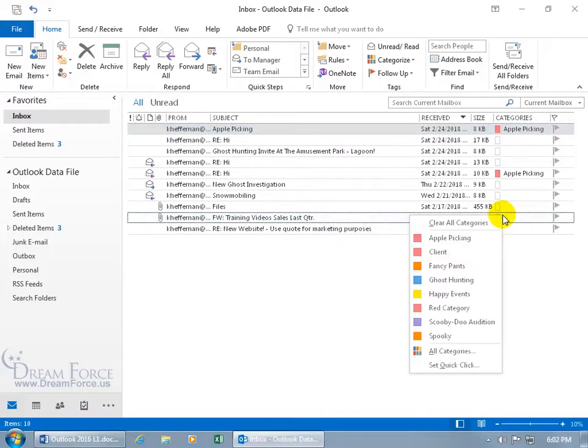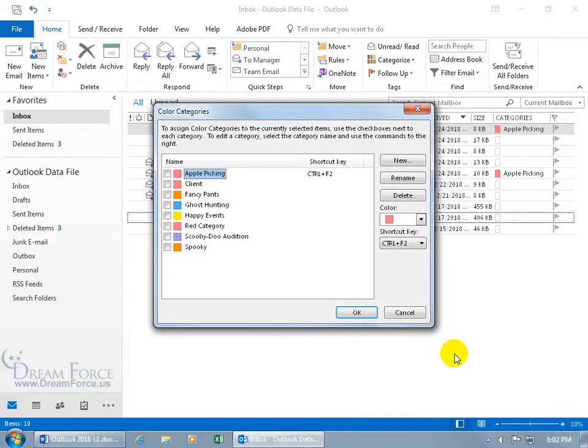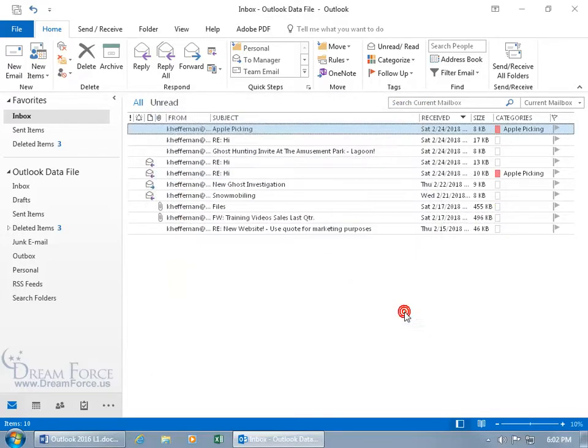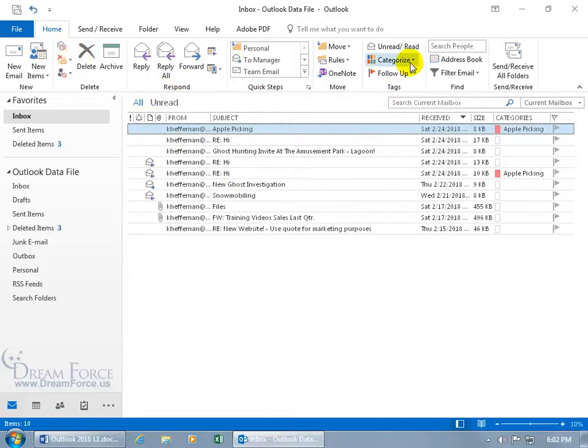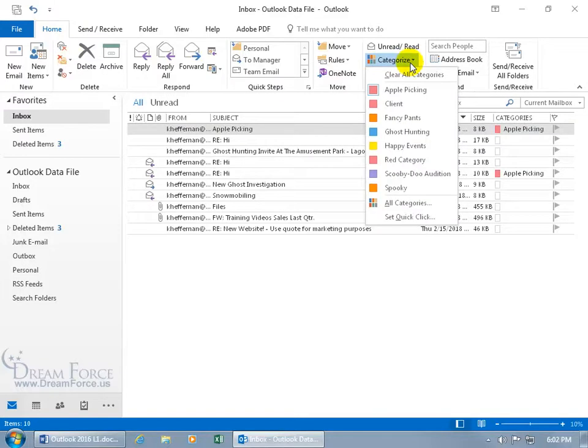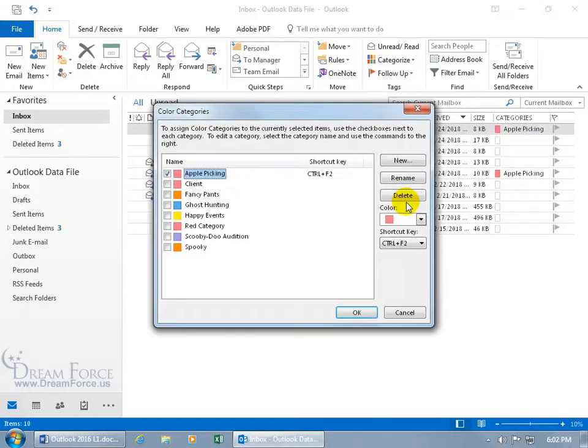You can also right-click, and go down to All Categories, which you can also get to the same window by coming up here on the Home tab, going to the Tags group, click on Categorize, and there you go, All Categories, go ahead and open it up.